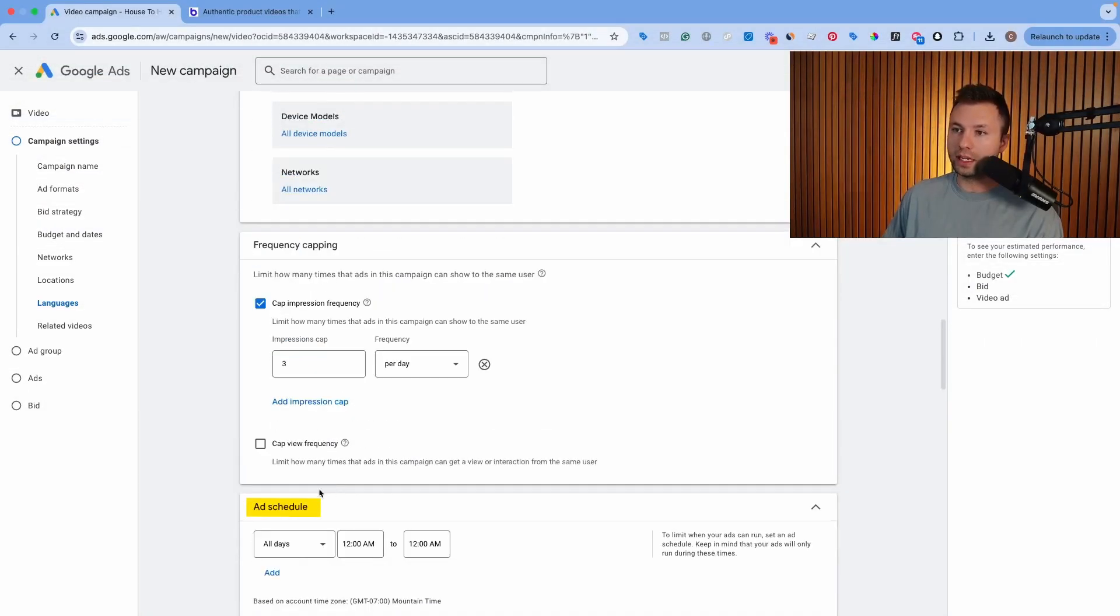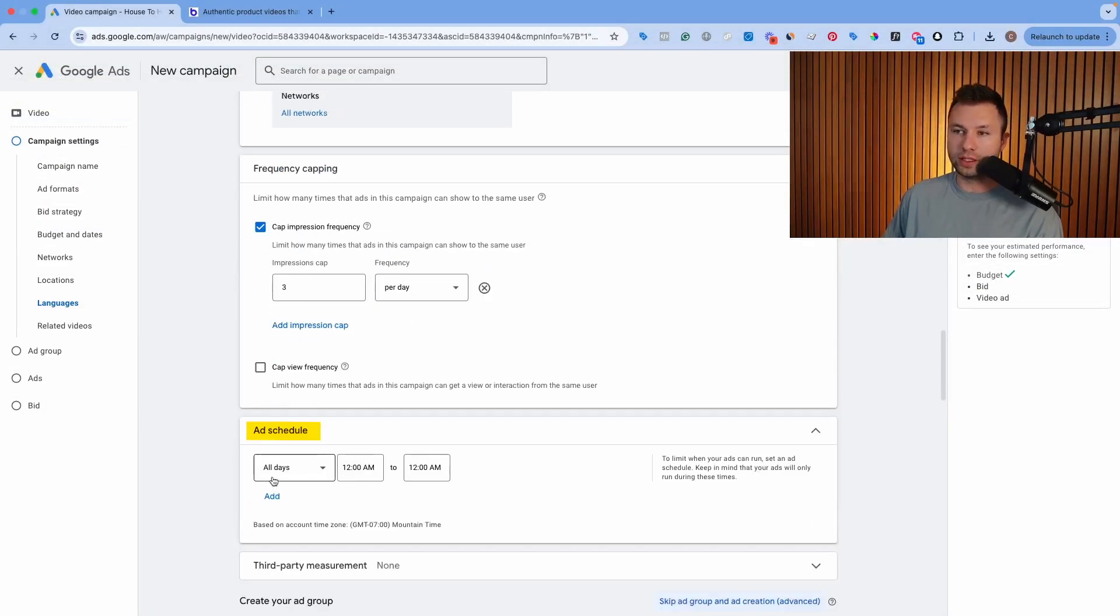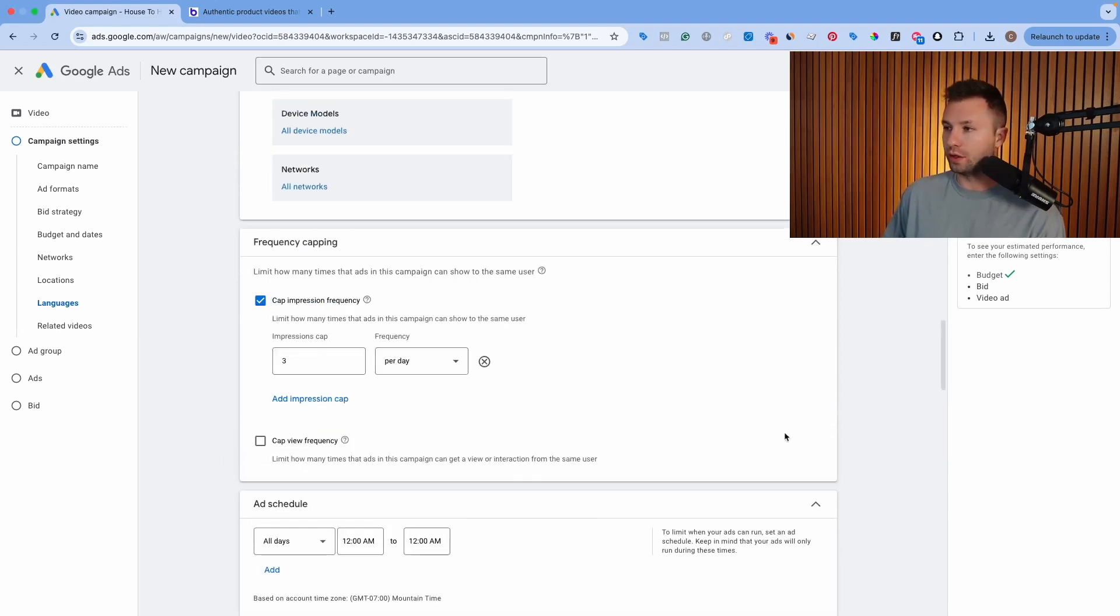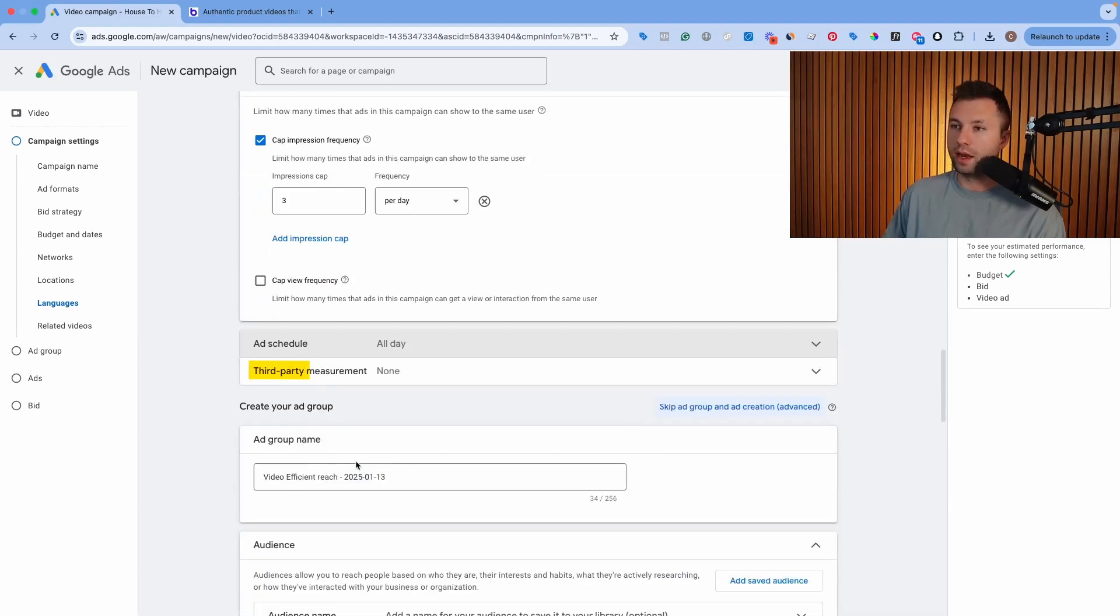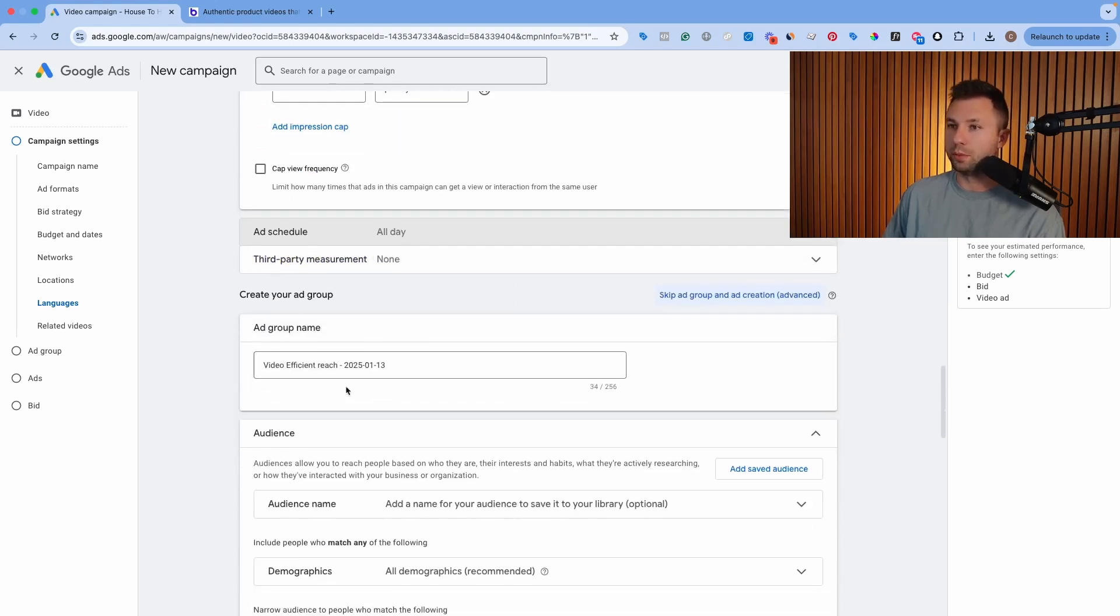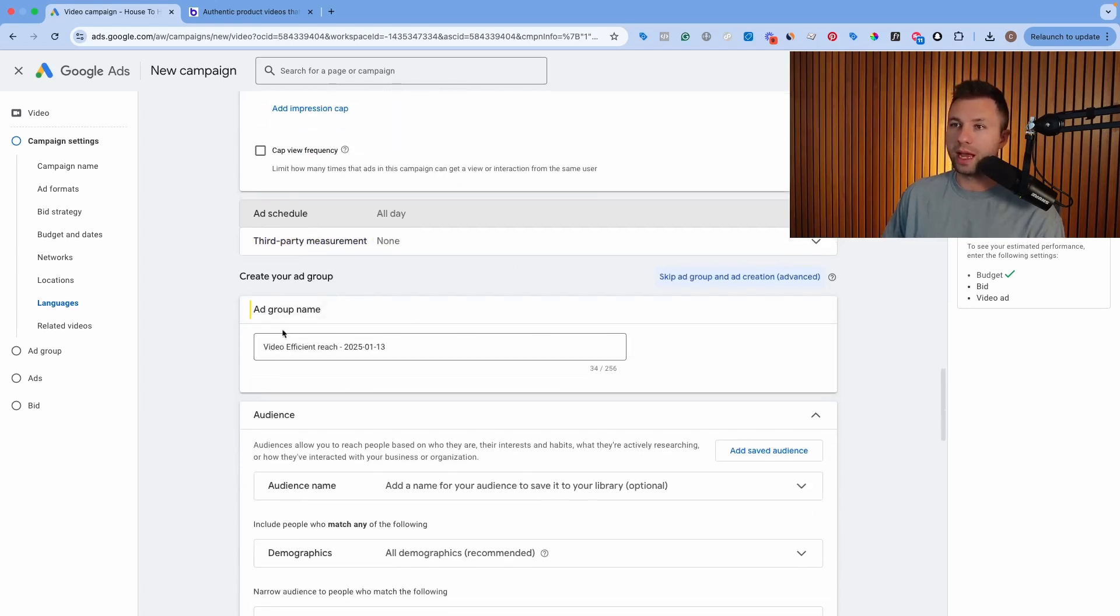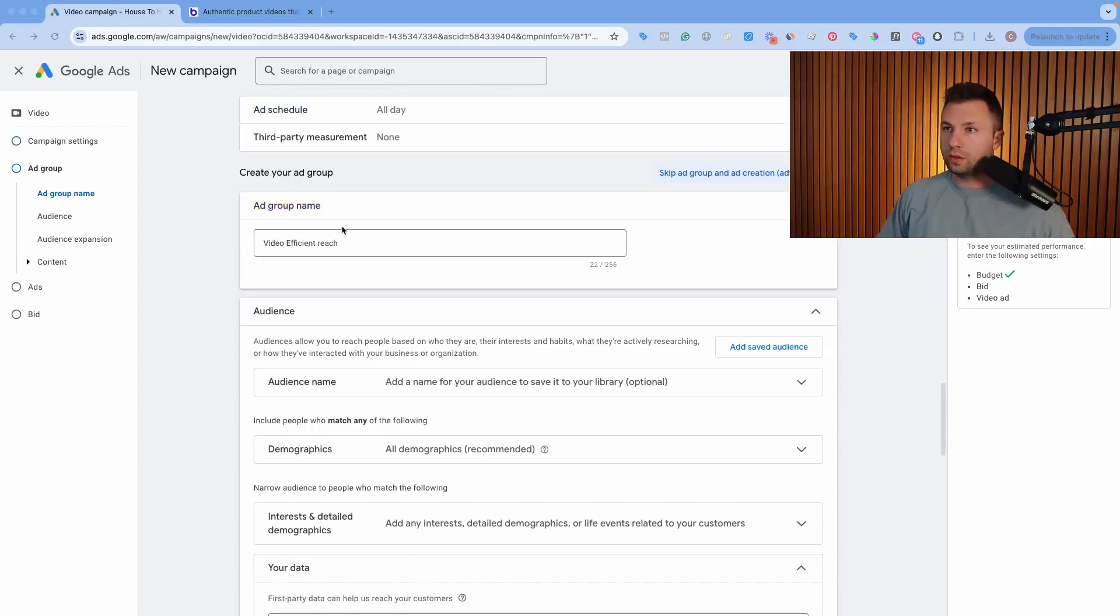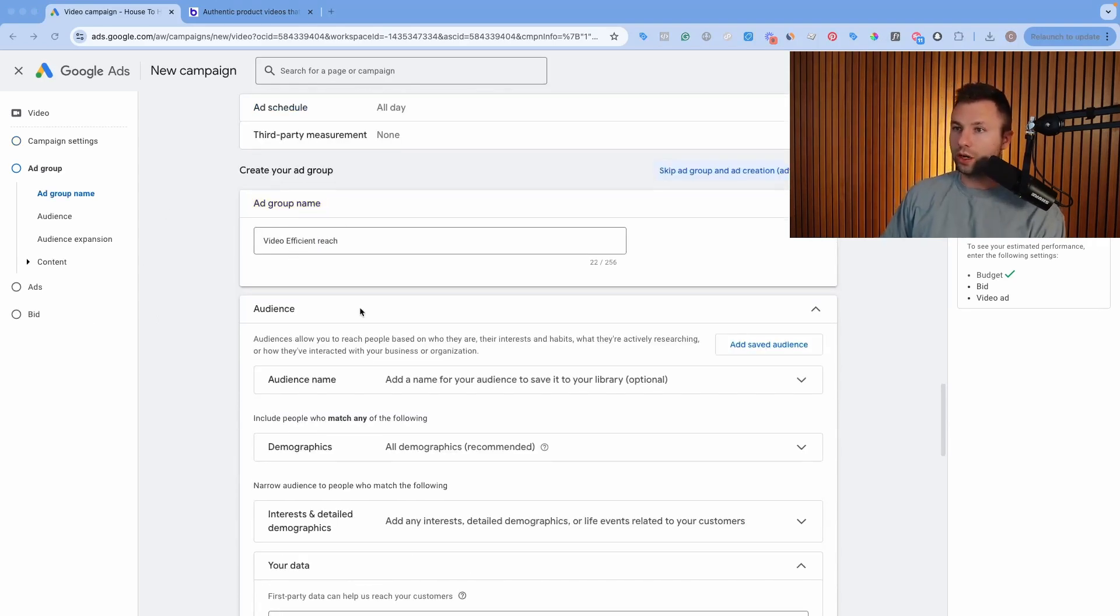And then down here, we do have an ad schedule that you can adjust as you need. I generally leave it on all days though, just depending on your product or service, but we're going to keep that on all days here. And then third-party measurements, we're going to leave that blank. That's more of an advanced thing that won't apply to most people. And then here is where we have our ad group name. I'm just going to leave the ad group at video efficient reach here.